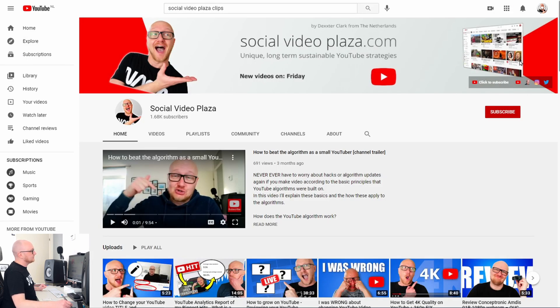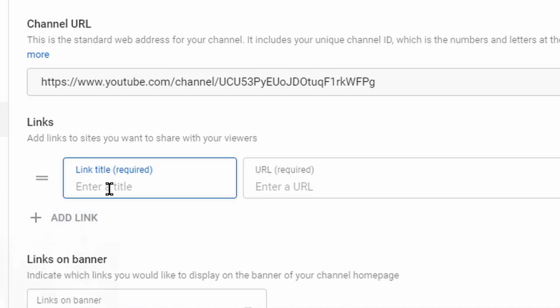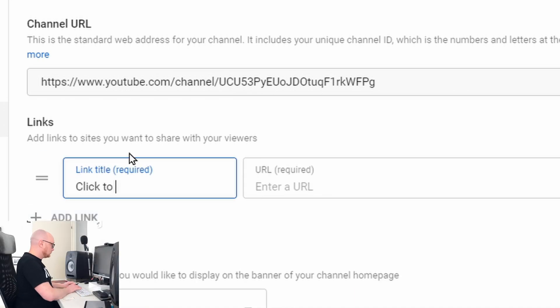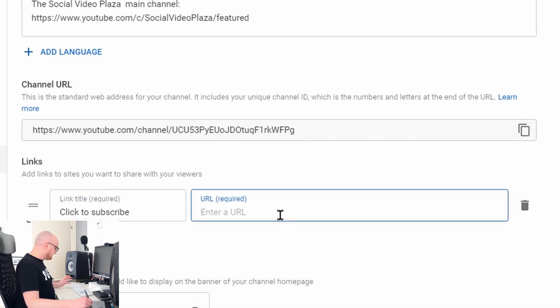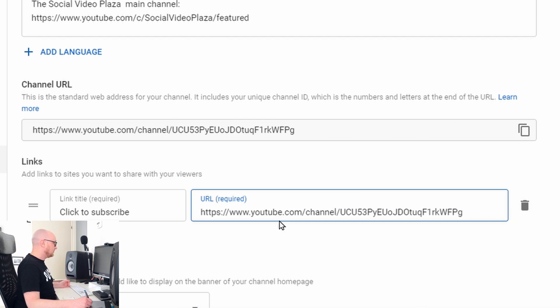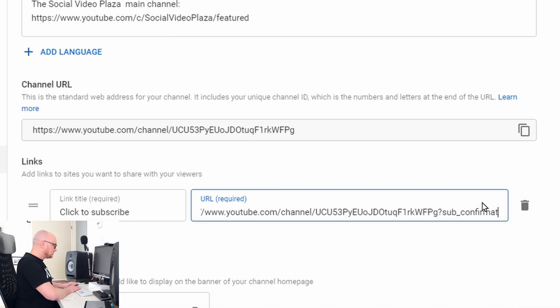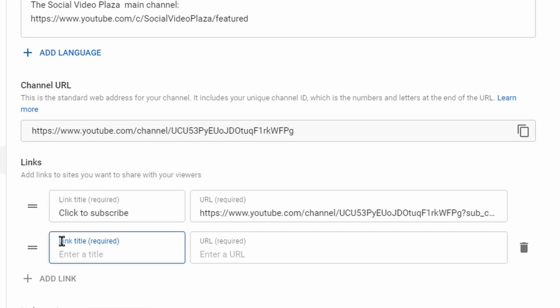The Links section is really important — those are the links shown in your channel header. I'll show you how to add a 'Click to Subscribe' link. Click Add Link, enter a title like 'Click to Subscribe,' then copy your channel URL and paste it into the text box. Then add '?sub_confirmation=1' at the end, and now you have a working Click to Subscribe link in your channel header.